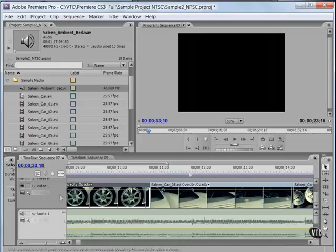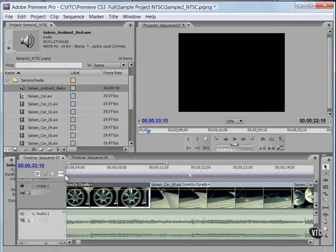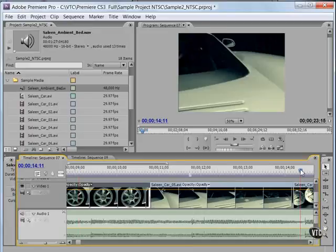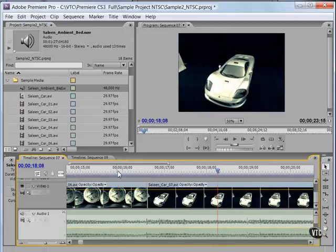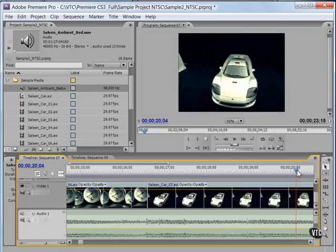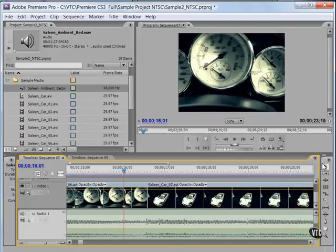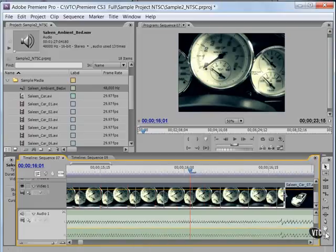Let me now review the Premiere Pro timeline. The timeline here at the base of the interface is where the bulk of your Premiere work will be done. It will take me quite a few movies to cover all of its various features, tools and settings, but let me introduce you.